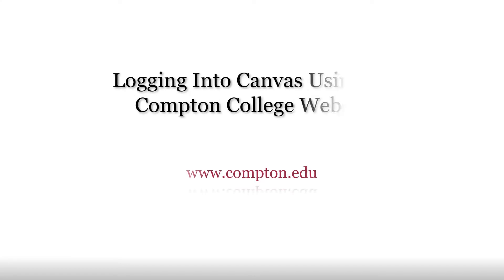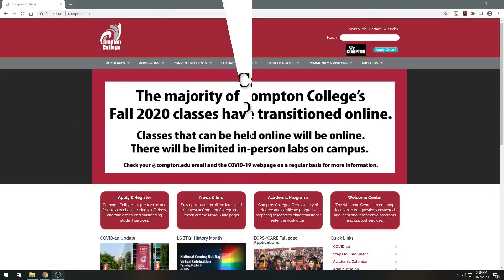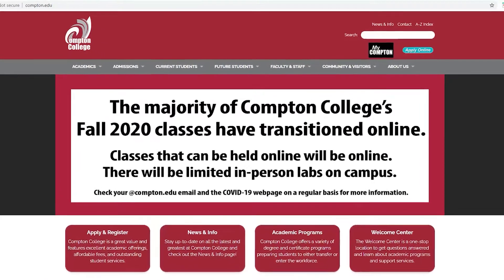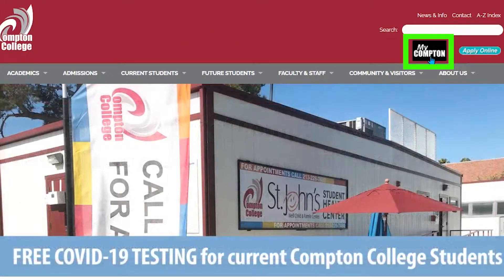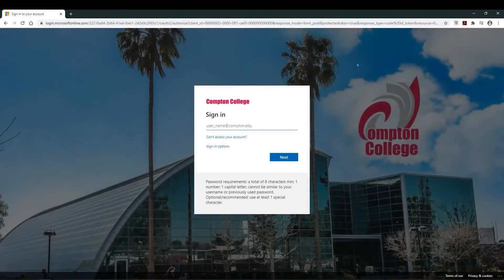First, we'll take a look at logging into Canvas using the Compton College website. From the home page, select the My Compton icon and you'll be prompted to log in. Enter your Compton College email address and password to enter your portal.